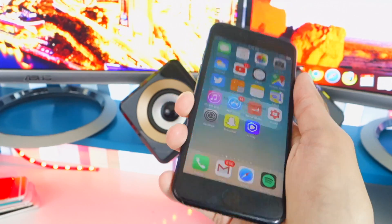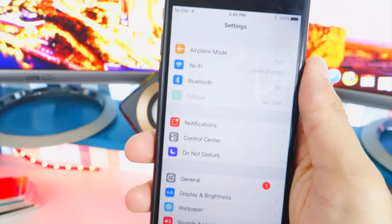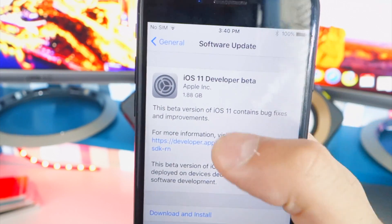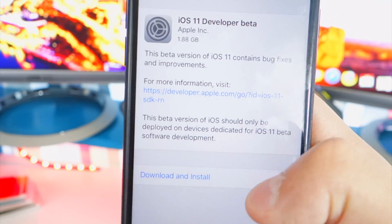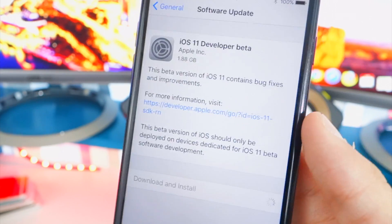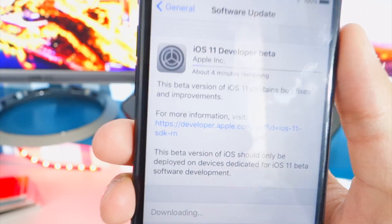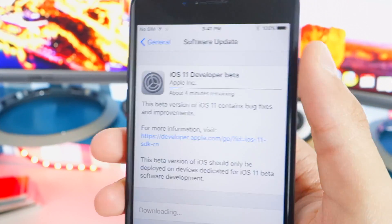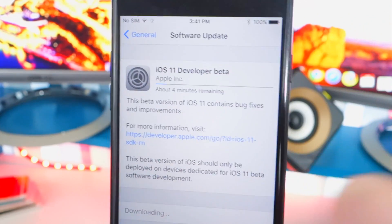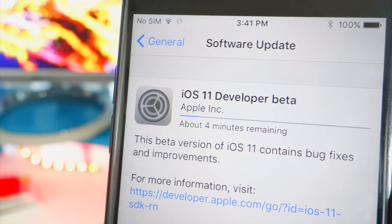Once you're back on the lock screen, unlock your device, go to Settings, then General, then Software Update. You'll now see iOS 11 Developer Beta. Tap download and install at the bottom, enter your password. It may ask to temporarily remove some apps to free up space for iOS 11 to download and install — it will put them back afterward. Simply hit continue.